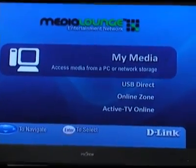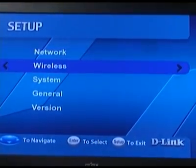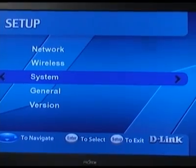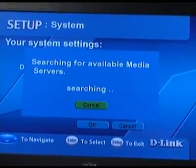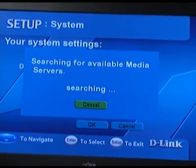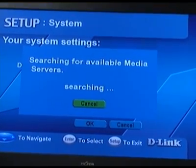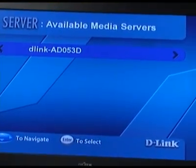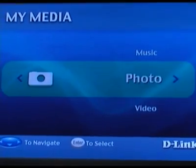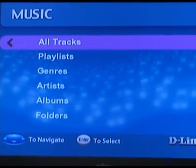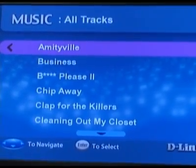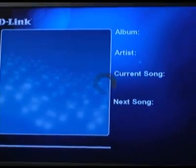Press the setup button on the remote and go down to system, then scroll down to view all servers. It'll go out and find any UPnP AV servers, and since we've turned the UPnP AV server on our NAS box, it shows up. Now there are our photos, videos, and music. You can just go in, select the music that you want to listen to, and play it just like it was serving off your computer rather than the NAS box.